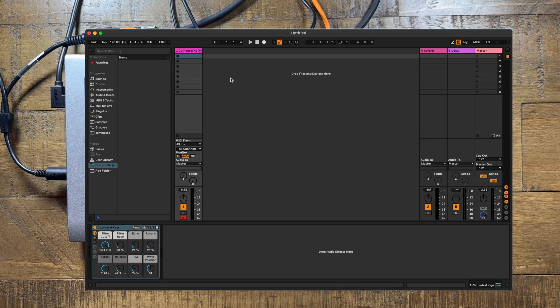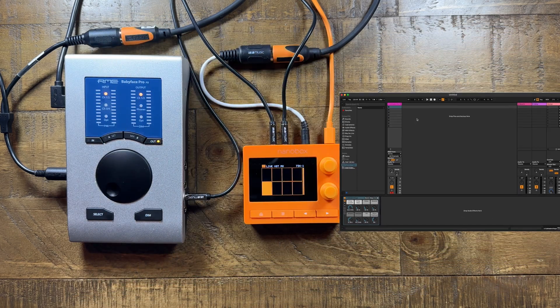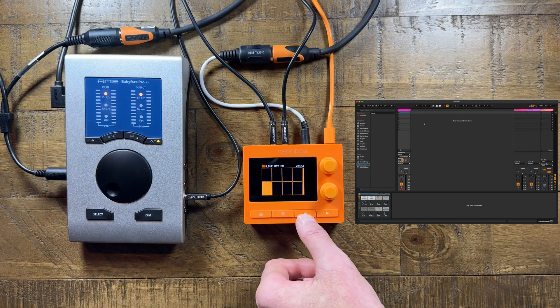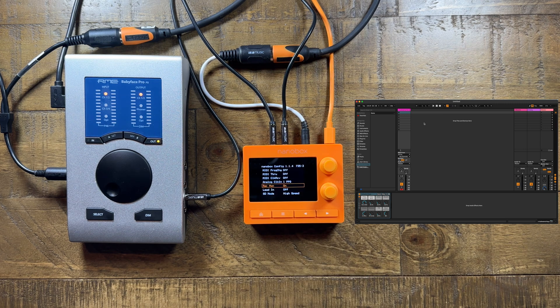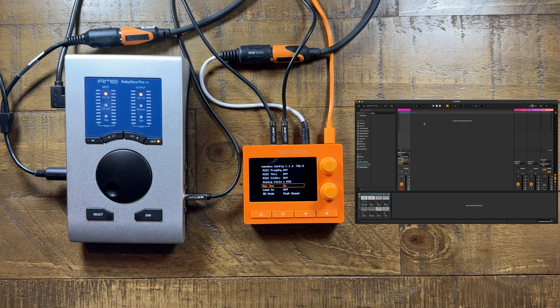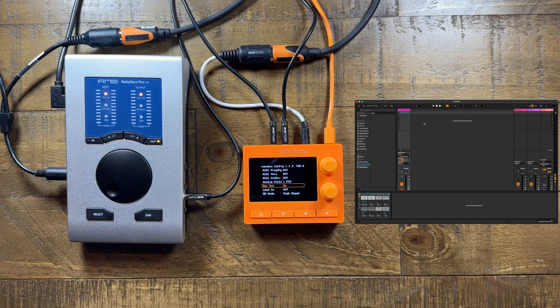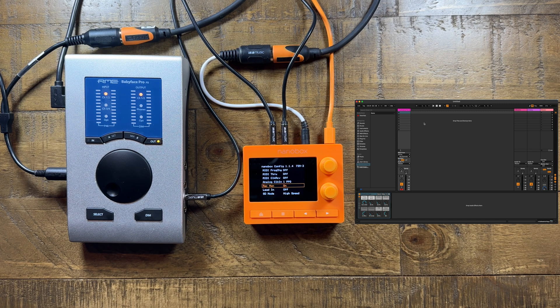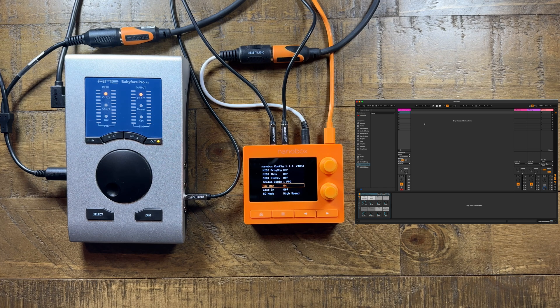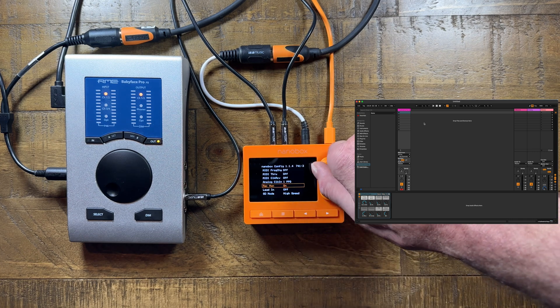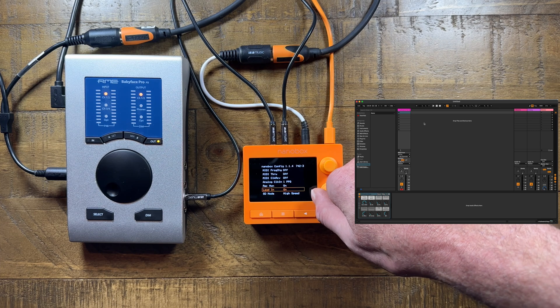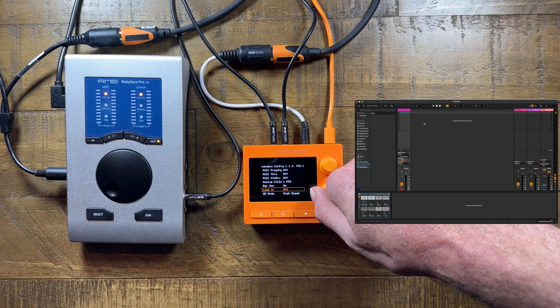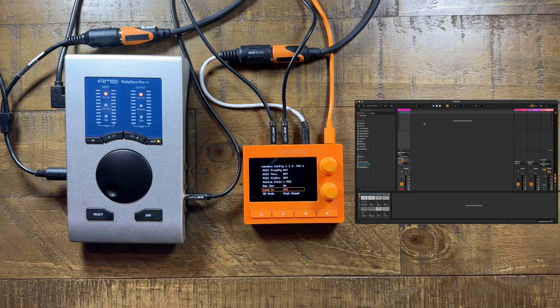From the pad's home screen, push the left arrow button to open the NanoBox Config screen. Set Record Monitor to On so you can hear the audio source before and during the recording. If you want a one-bar lead-in before the recording starts, select the lead-in parameter and set it to On.